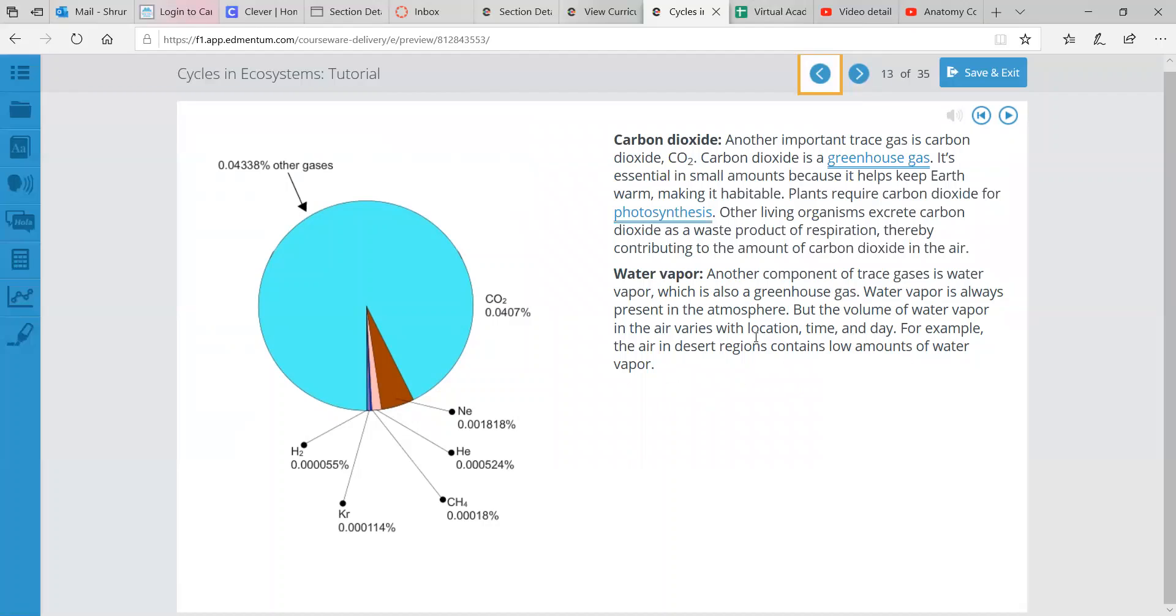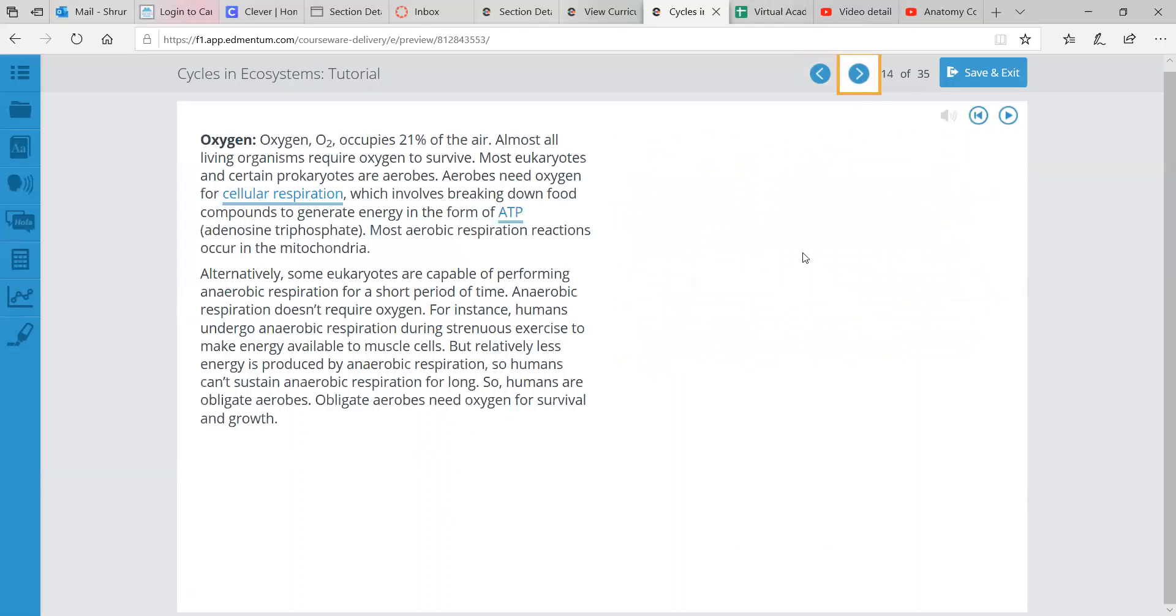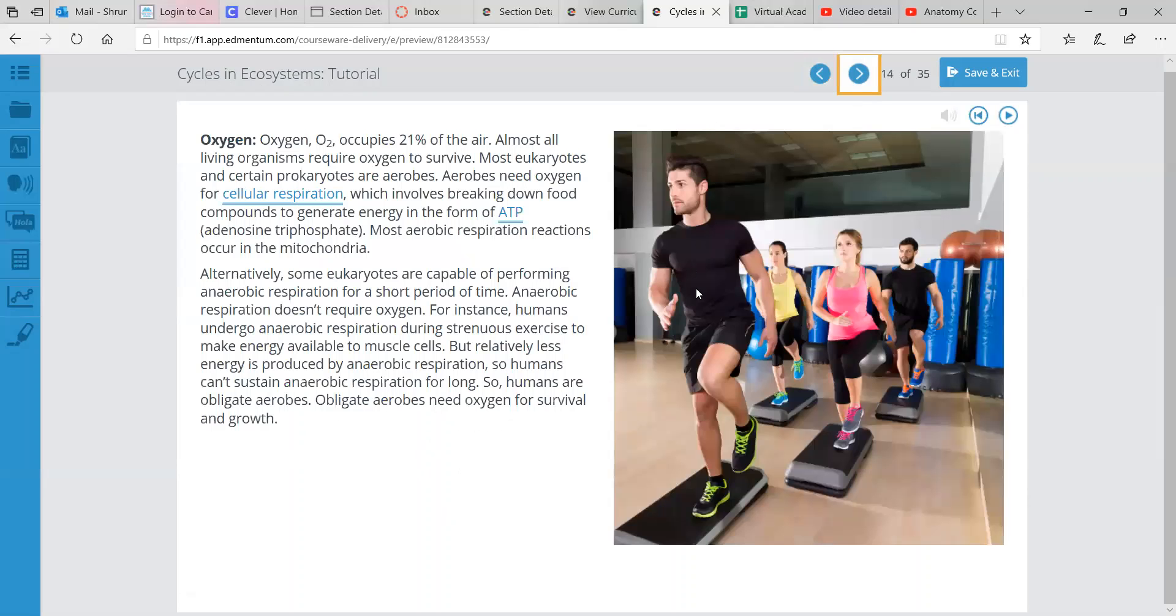Water vapor, I don't think I read this. Water vapor is always present in the atmosphere, but the volume of water vapor in the air can vary with location, time, and day. So air in desert regions, they have less water vapor overall, but in, say, the tropical rainforests, there's more water vapor in the air at any given time. Oxygen, so that occupies about 20% of the air.